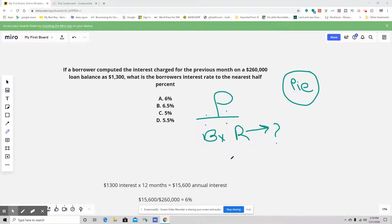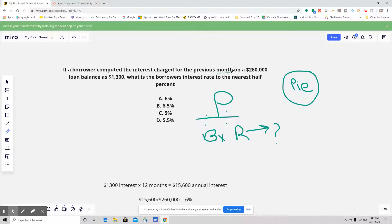Hello everybody, this is your daily real estate practice exam question. Here's a simple part over base times rate formula question: if a borrower computed the interest charge for the previous month on a $260,000 loan balance as $1,300, what is the borrower's interest rate to the nearest half percent?